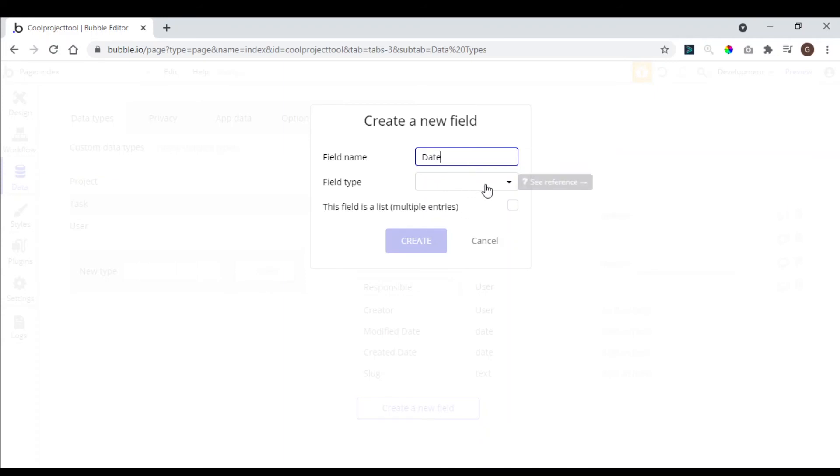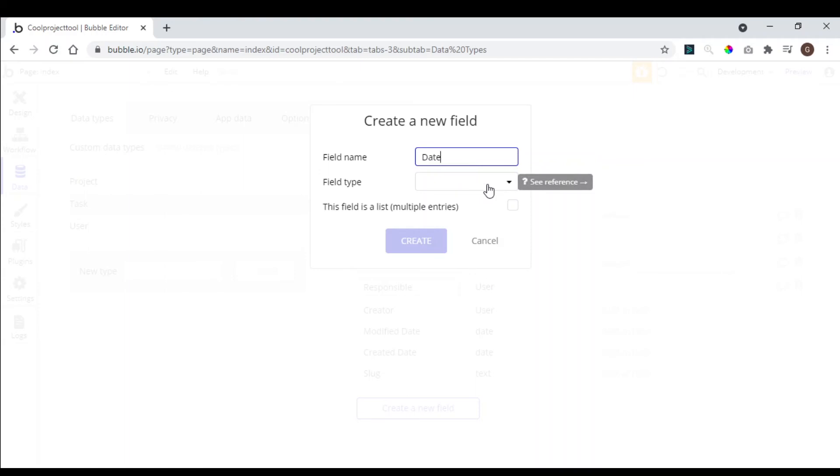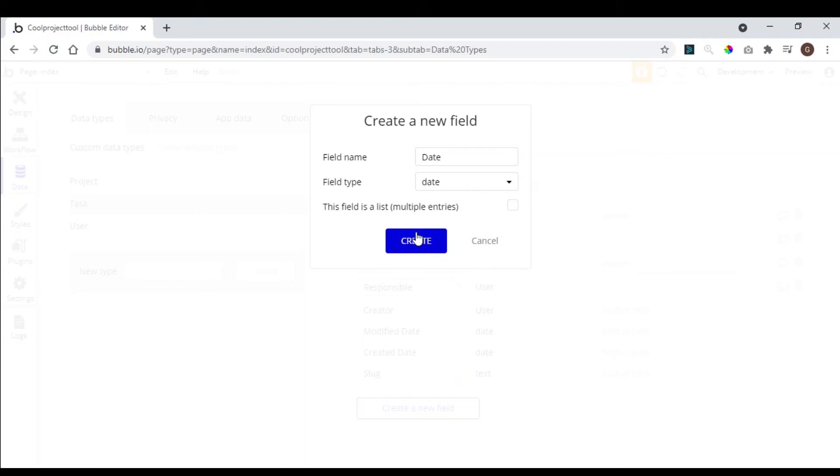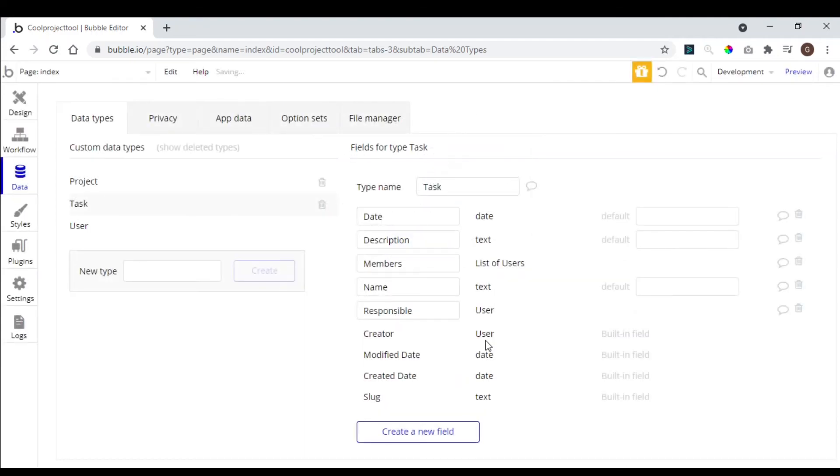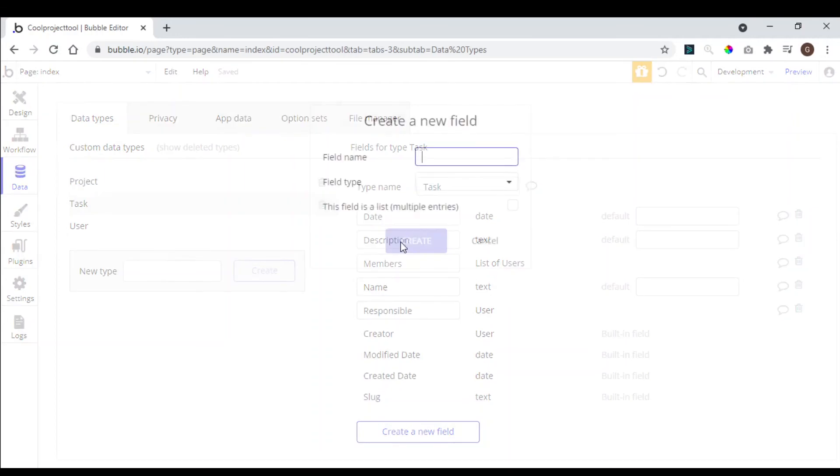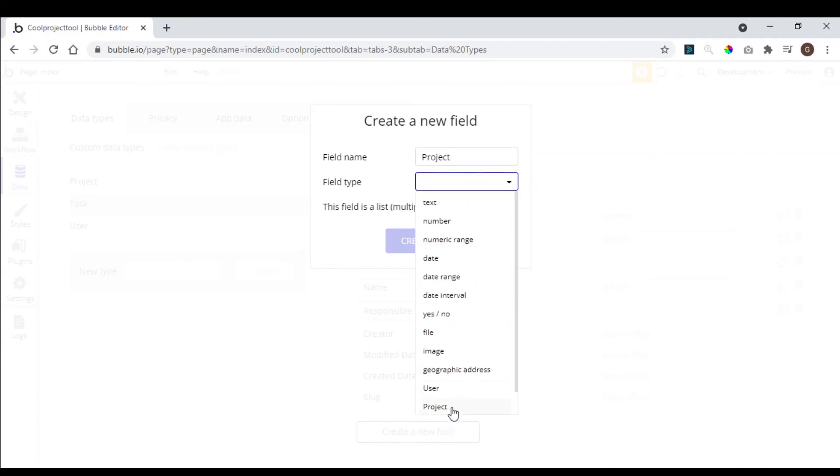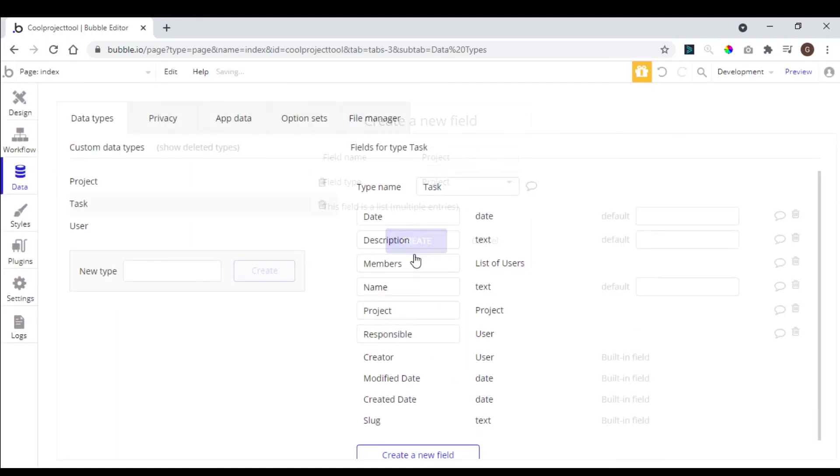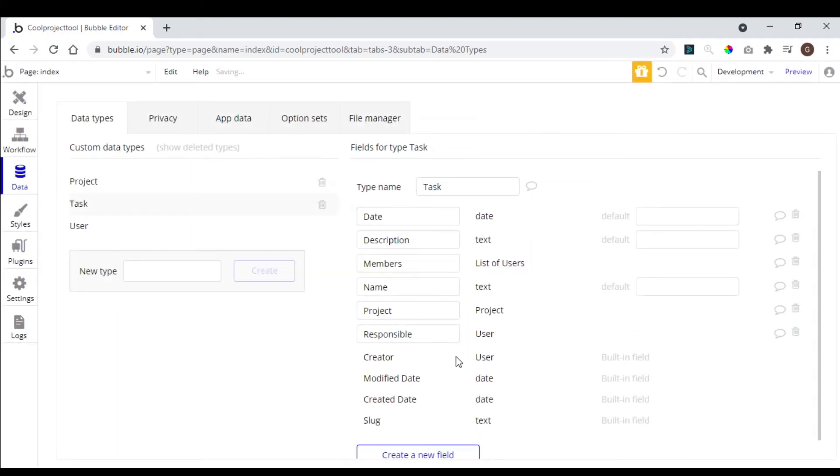We create a responsible, also a user. I think we need just one date. We are going to work with tasks that can be finished in one day, so click here, create.